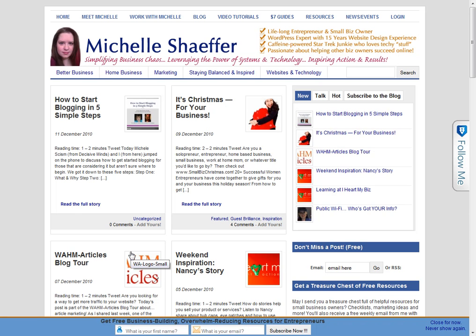Hi, it's Michelle Schaefer from MichelleSchaefer.com and in this video I'm going to show you the easiest way to back up your WordPress blog.